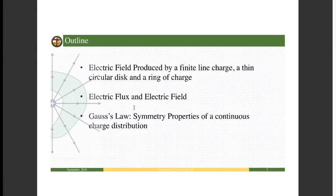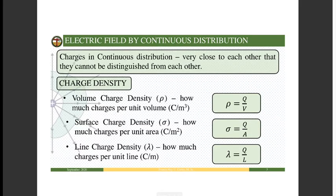This is our outline. We have to find the electric field produced by a finite line charge, then we have a thin circular disk and a ring of charge. Next, we will tackle electric flux and electric field, and the last one will be Gauss's law. So first, let's start with the definition of continuous charges.